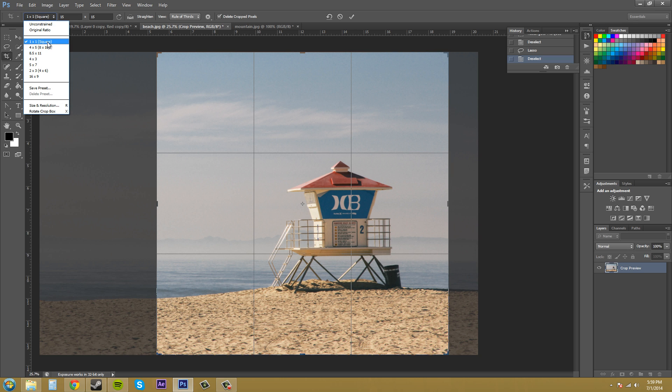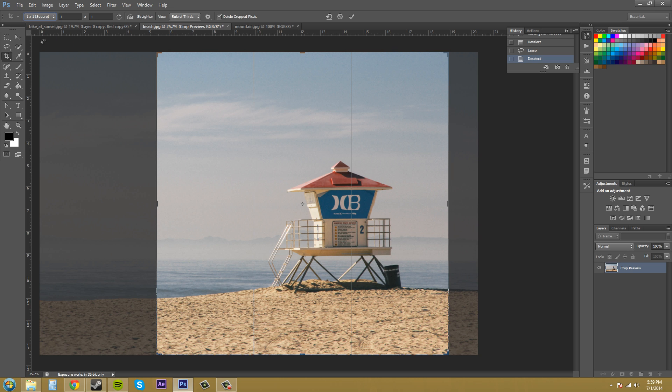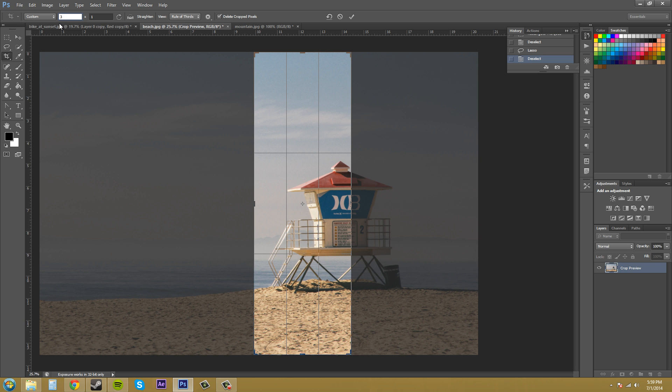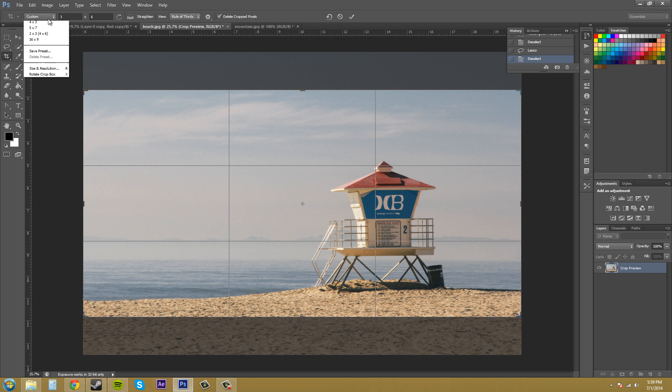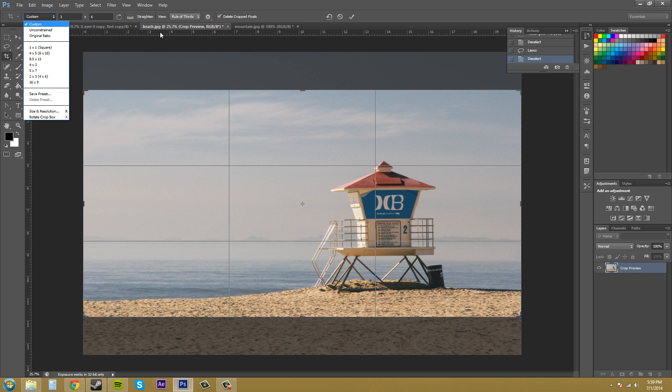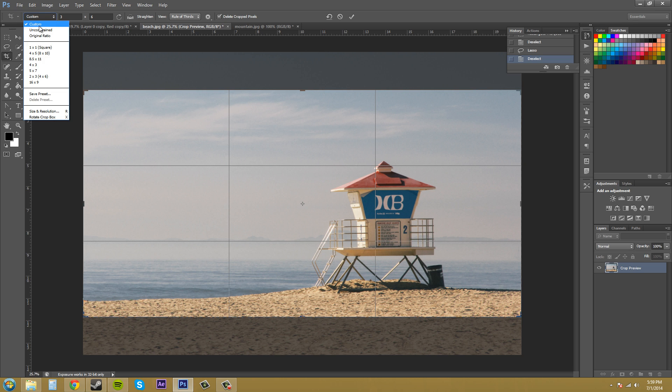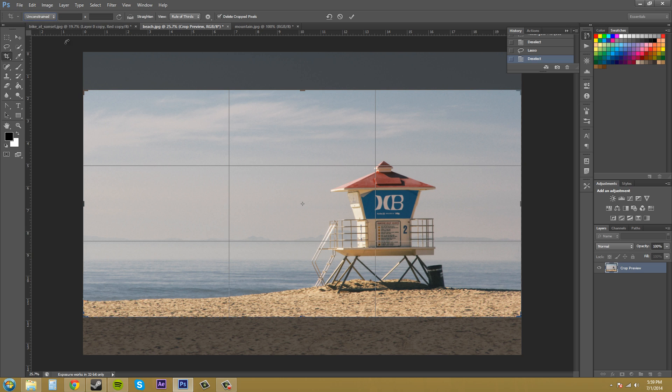This is on 1 to 1 square. If I put it on 1 to 1 square and I change this to like 3 and 6 or whatever, then you get that. Custom here at the top will come up when you start typing your own numbers. You can make any kind of custom size you want. Let's go back to unconstrained real quick.